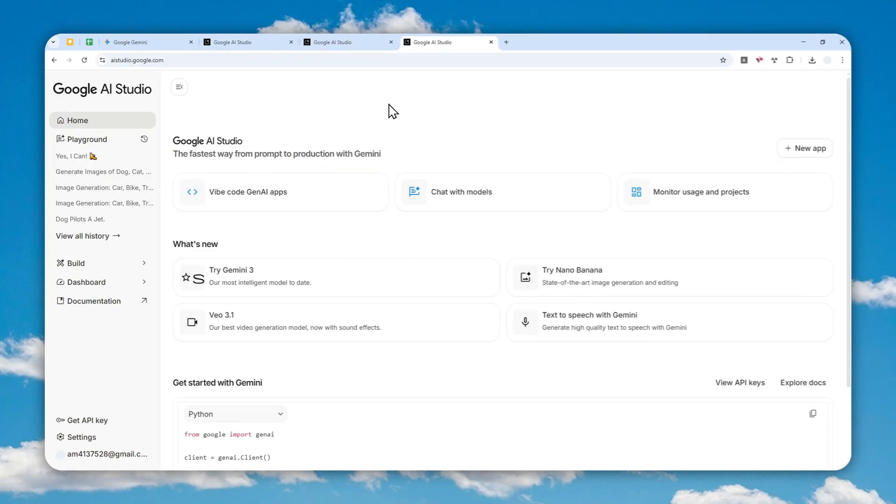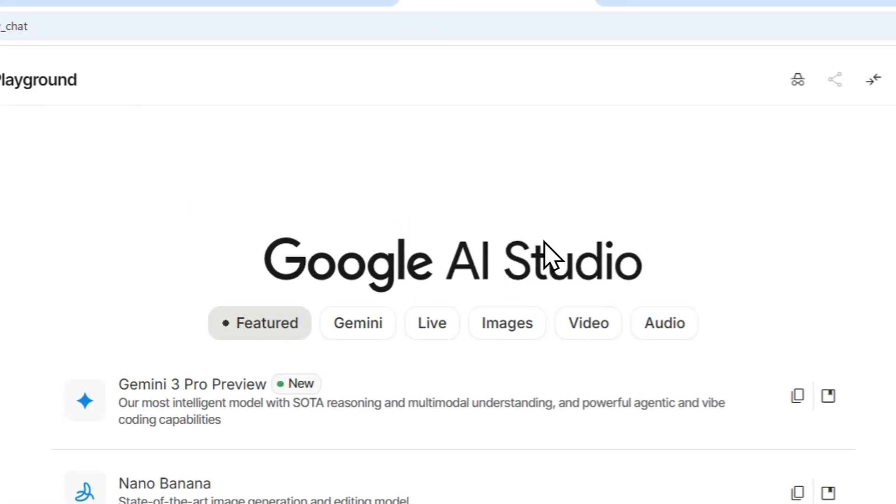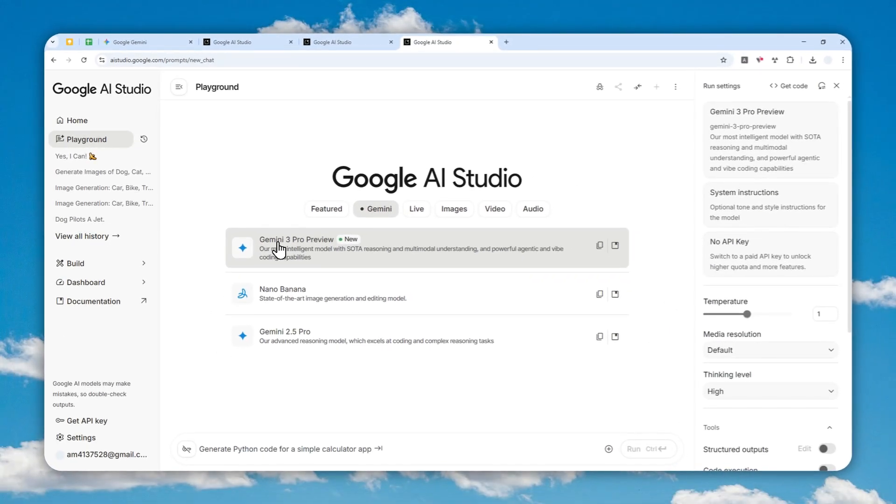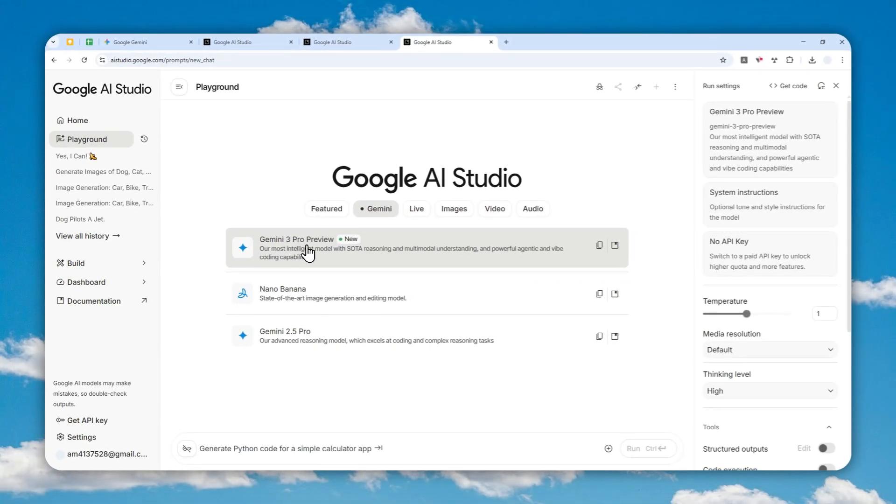To chat with Gemini 3, click chat with models, then select Gemini, and click Gemini 3 Pro Preview. As you can see, it's still very new.